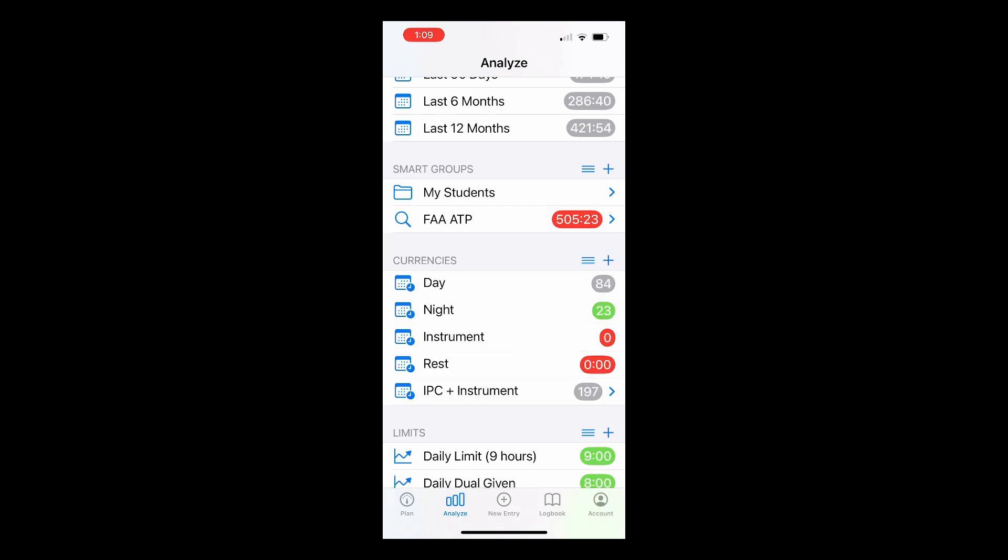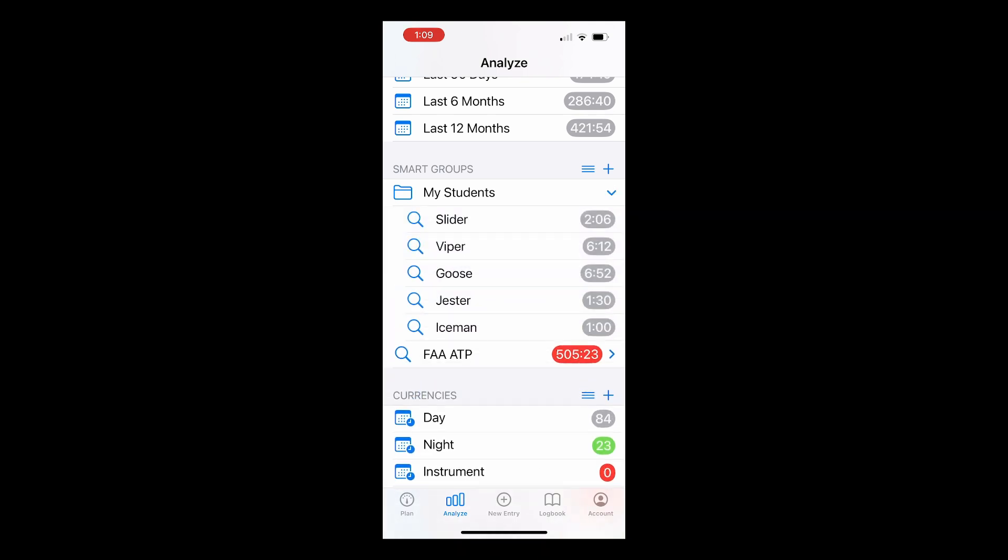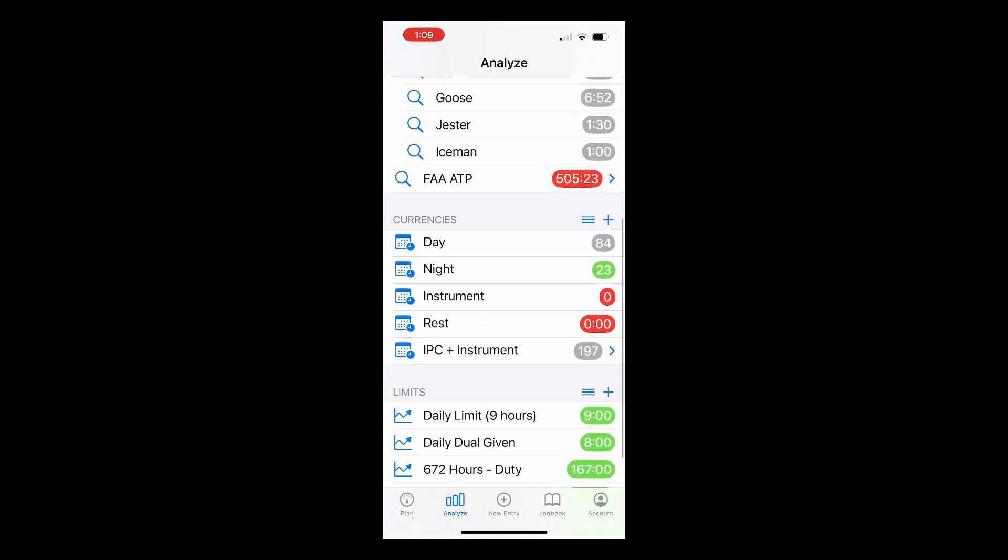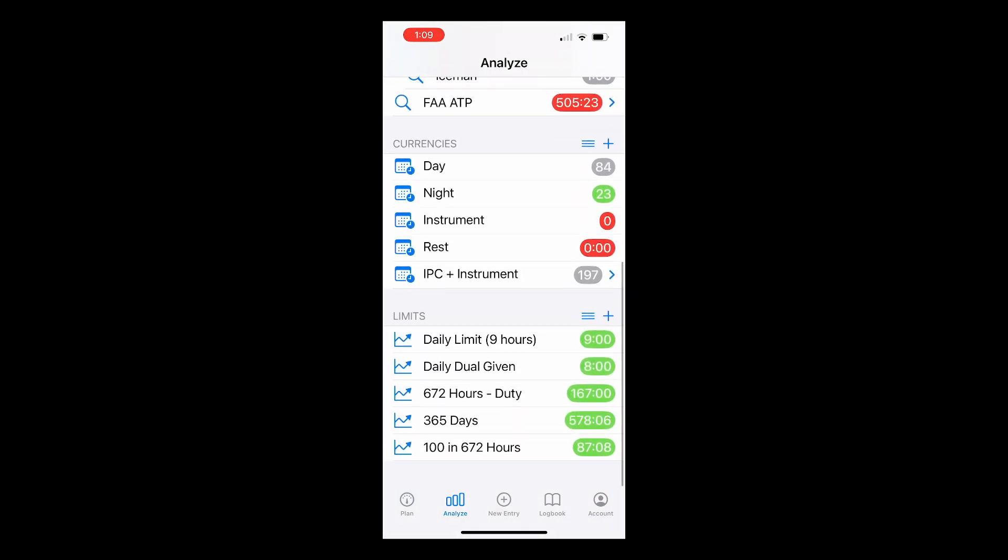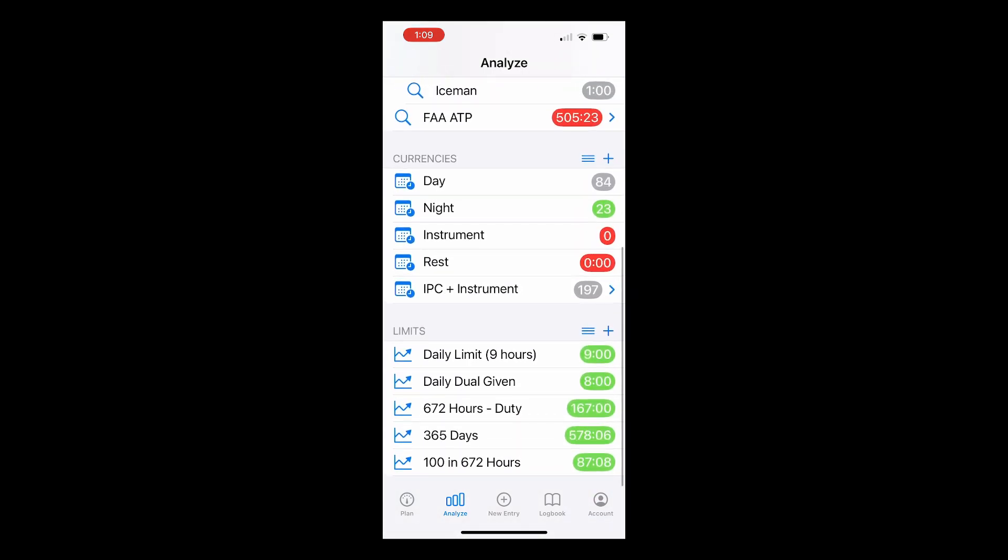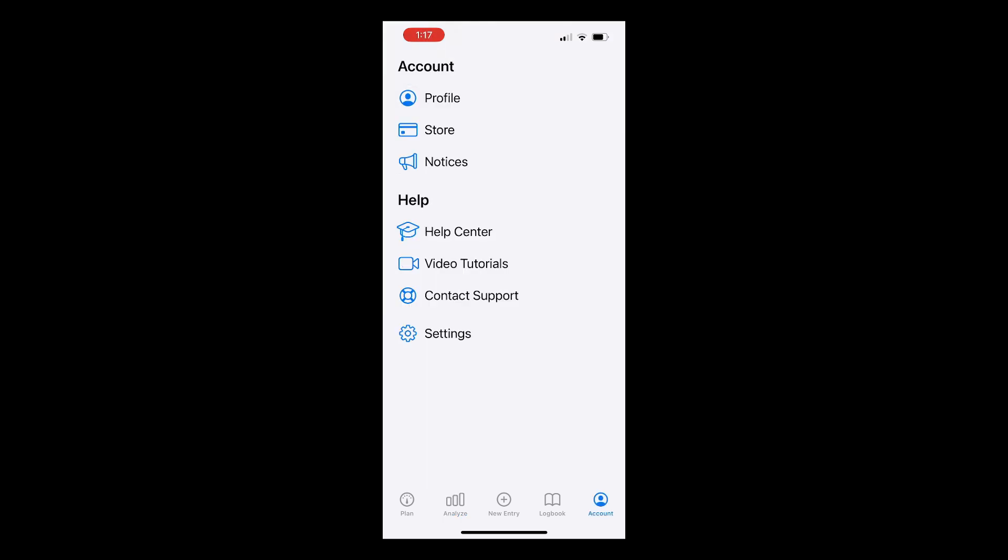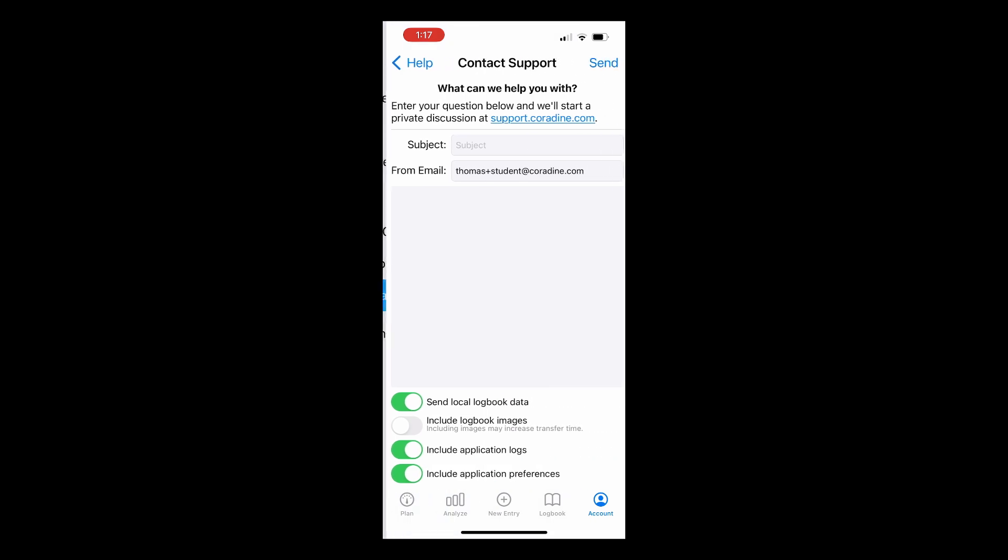Another cool Analyze feature for CFIs is the ability to track all of your students. Current season limits are also automatically tracked in the Analyze tab. Again, more resources covering this feature are linked in the description, including a video on how to set up your own Smart Groups. Need help setting up a group? Don't hesitate to contact our fantastic support team directly from Log10 by tapping Contact Support under the Account menu.